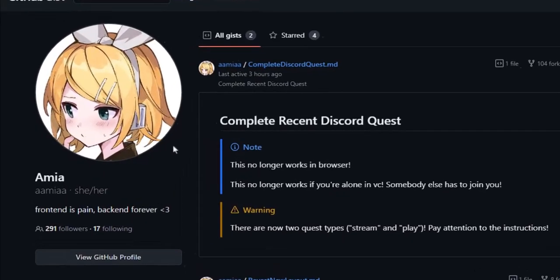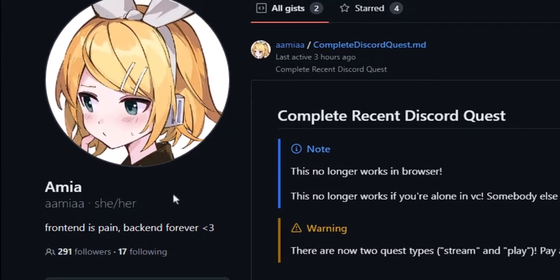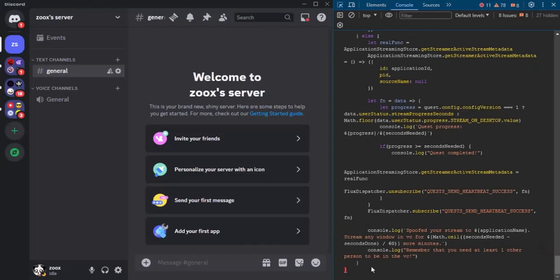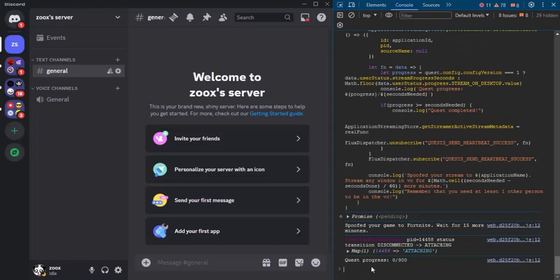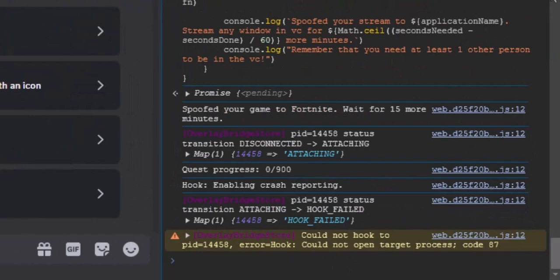This method was developed by a user named Amaya. A link to get this code will be in the video description. Once you've copied the code, paste it in the console and press Enter. As you can see, the quest is now running.